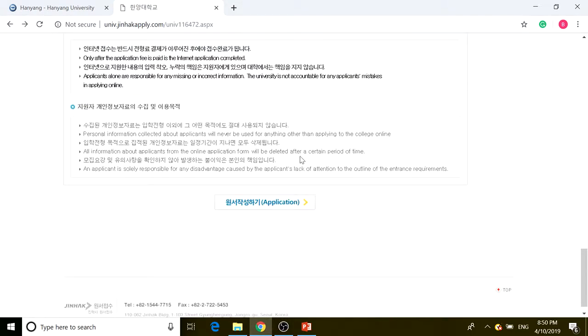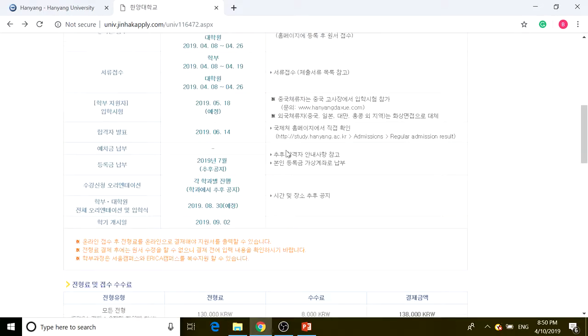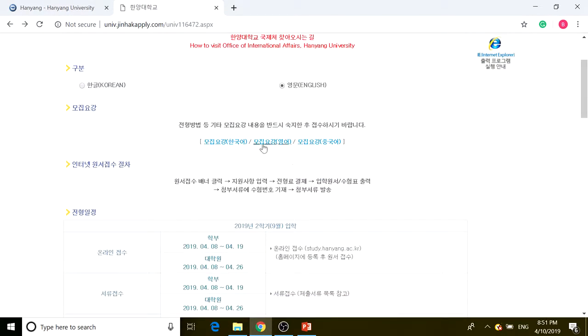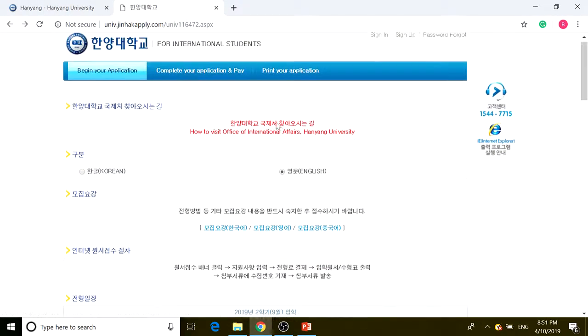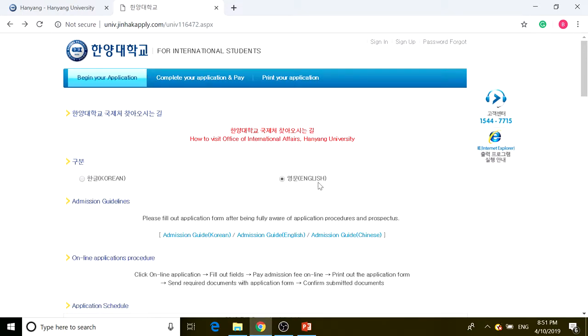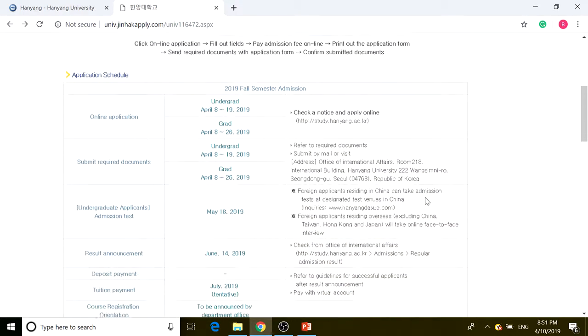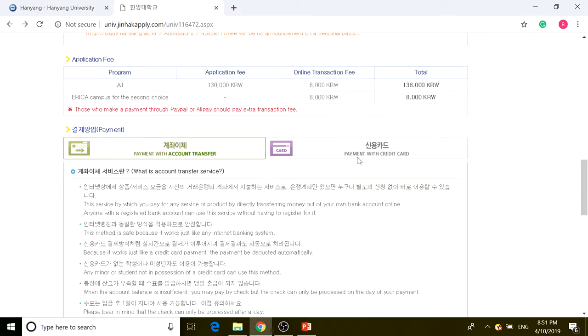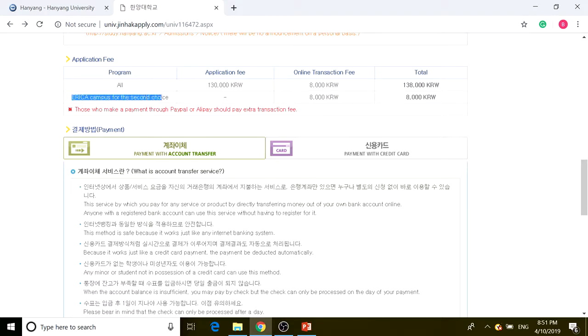If we scroll back to here, when the application guide is present, the application fee is about 150 dollars. But for Erica campus as the second choice, there is no application fee for the online transaction.